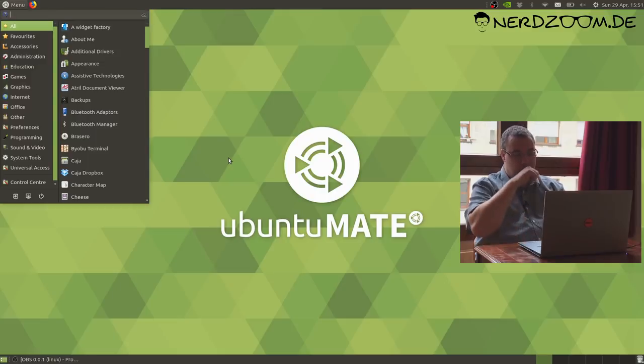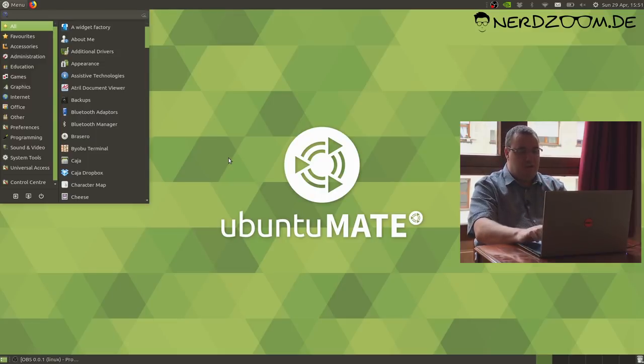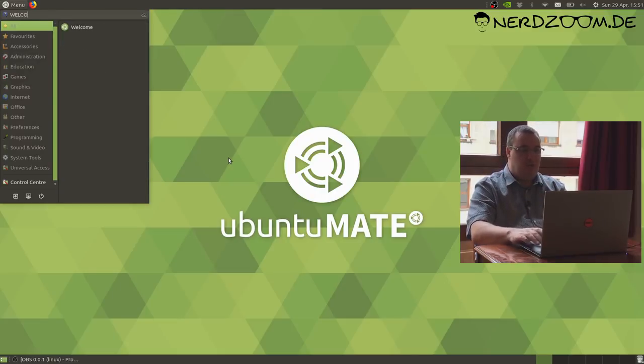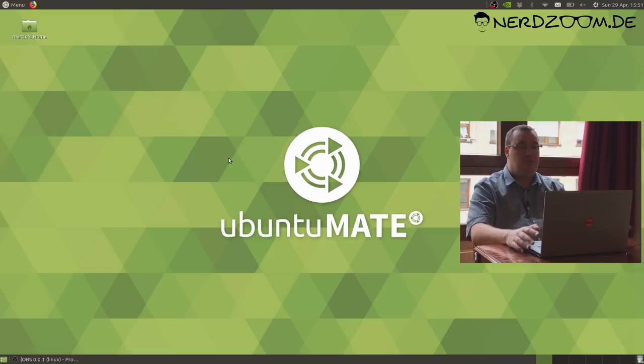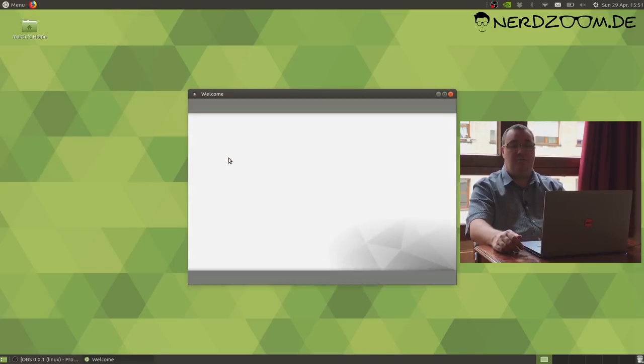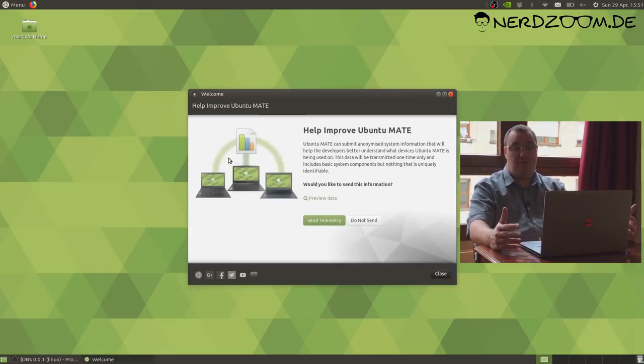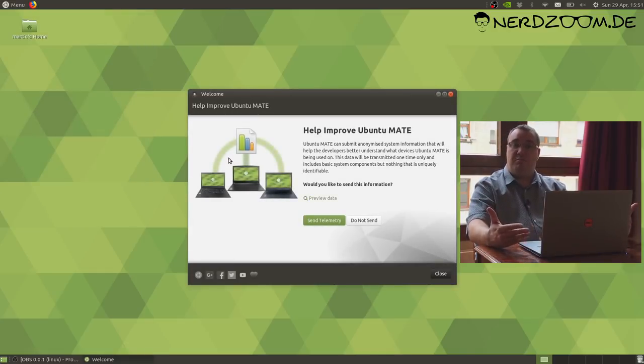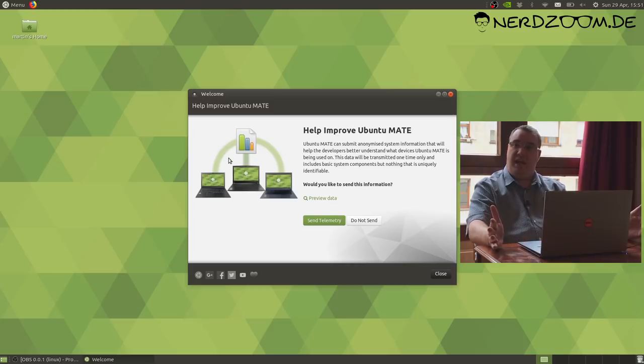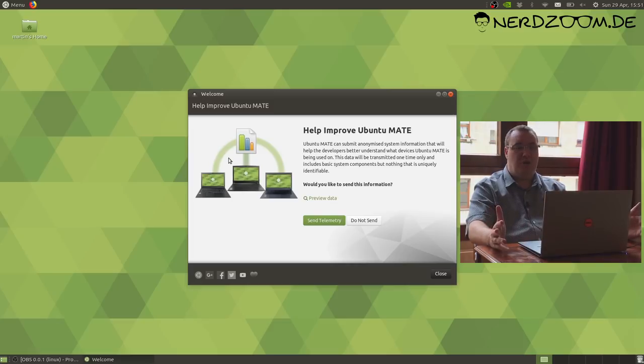One of the things that Ubuntu MATE is well known for is its welcome screen. If you've not seen that before, we have an introductory welcome screen. Now I'm going to start this for the first time on a computer that was recently installed, and it'll do something different.